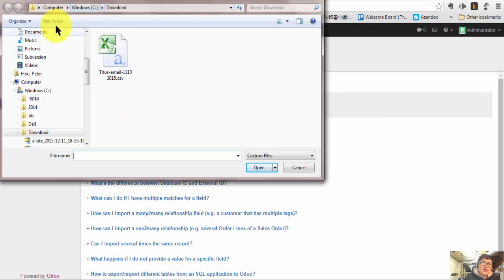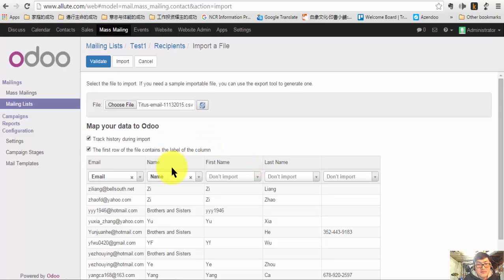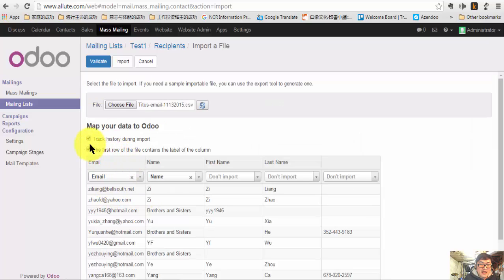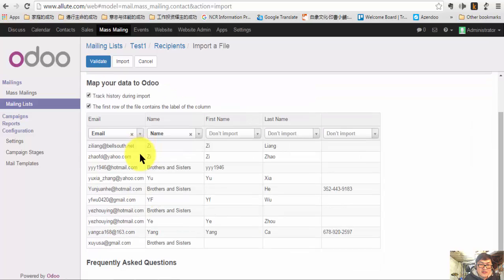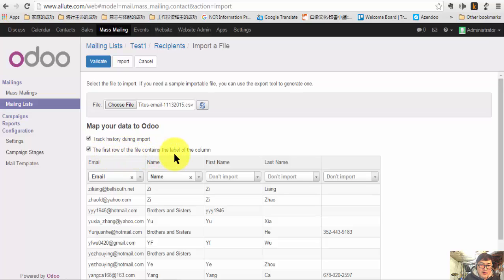Go to wherever you have your Mailing List and click open — it will search your hard disk. They will show you all the emails which are in the list, and you can validate, import, or cancel. You can also choose track history, or have the first row of the first column be the label of the column. If you have a label, make sure you choose the first option.